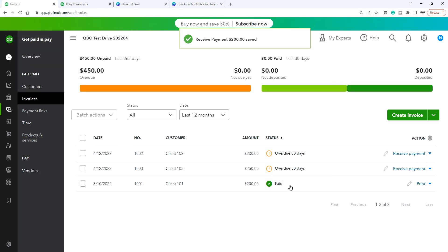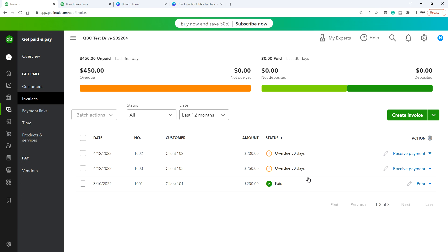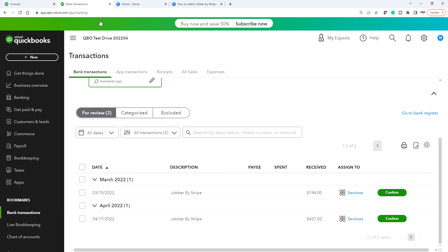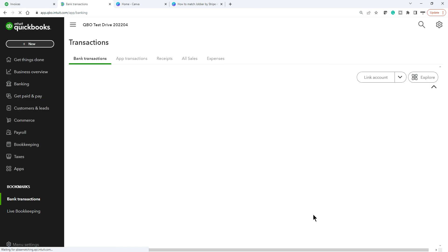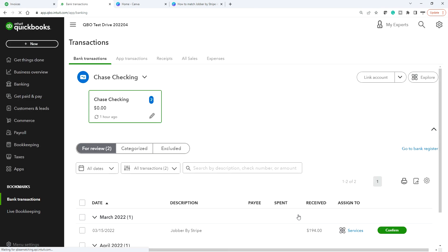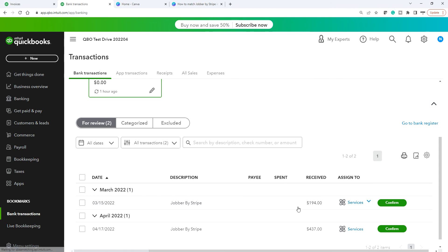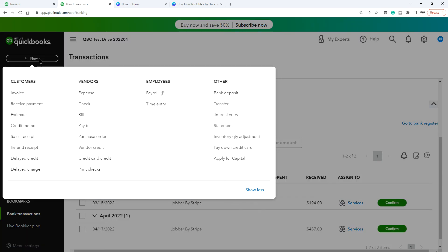Once saved, it says paid but not deposited. The next step is to deposit that money. If you refresh, you still don't see a match in the bank feed. The goal here is to show a match and the bank fee — you want to see 194 as your deposit amount and have it match in the bank feed.